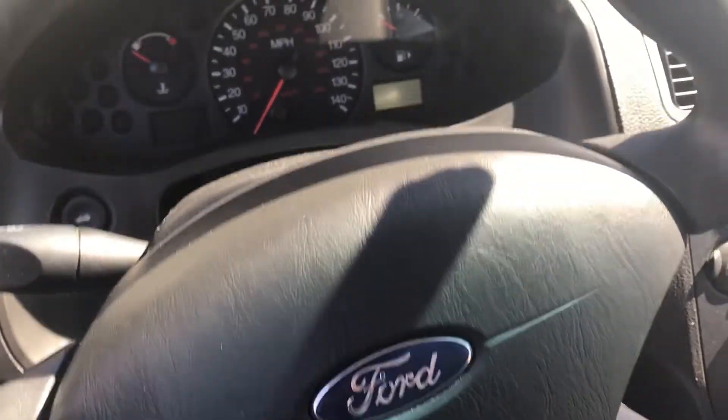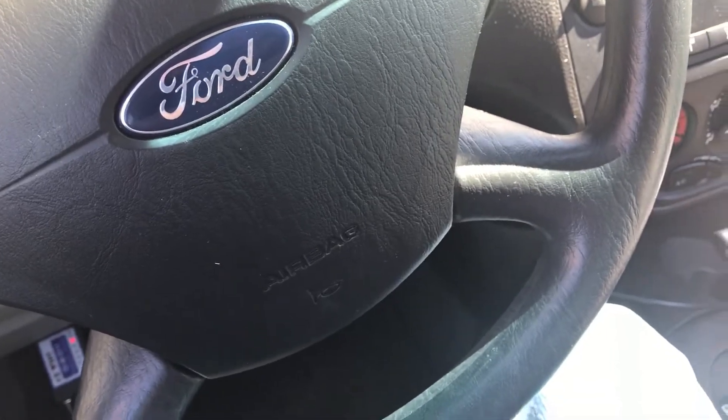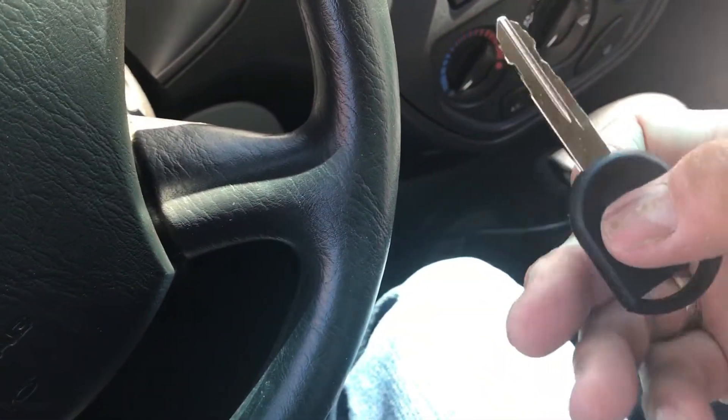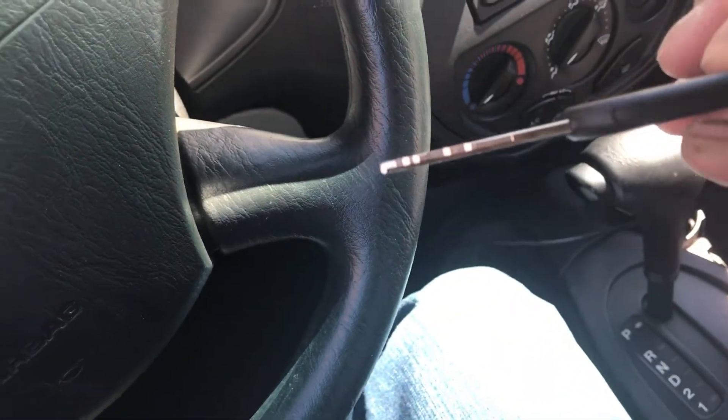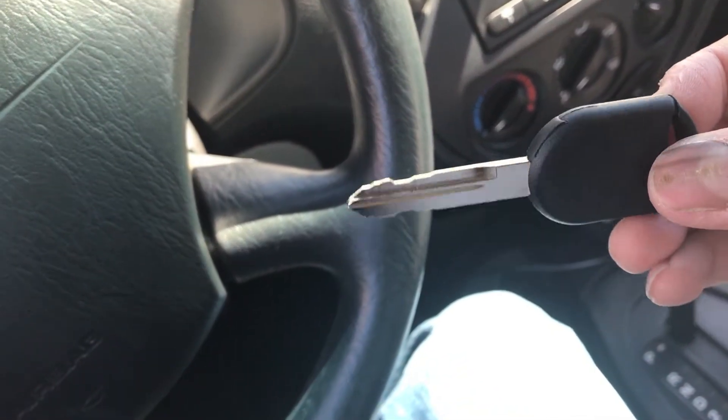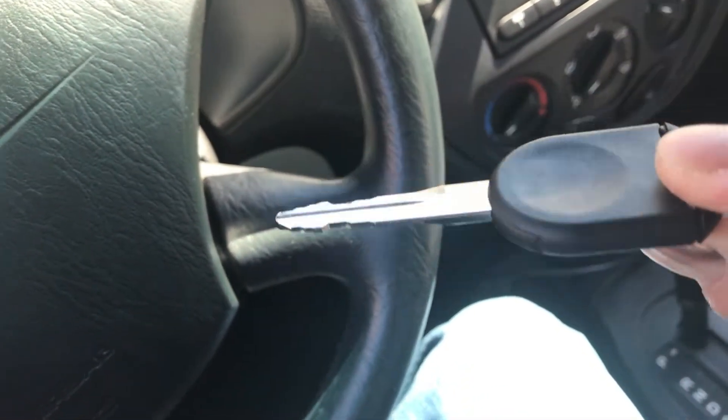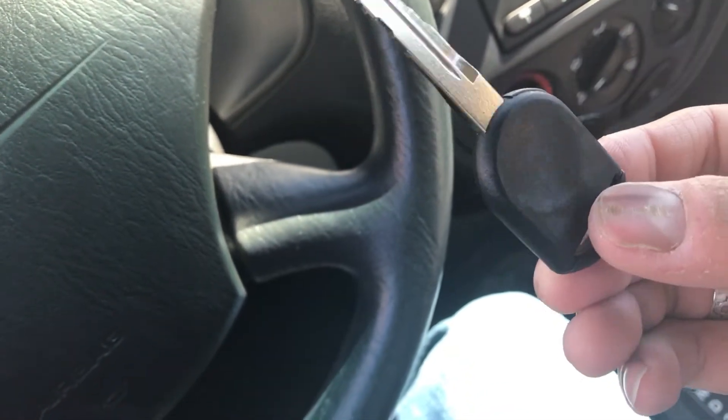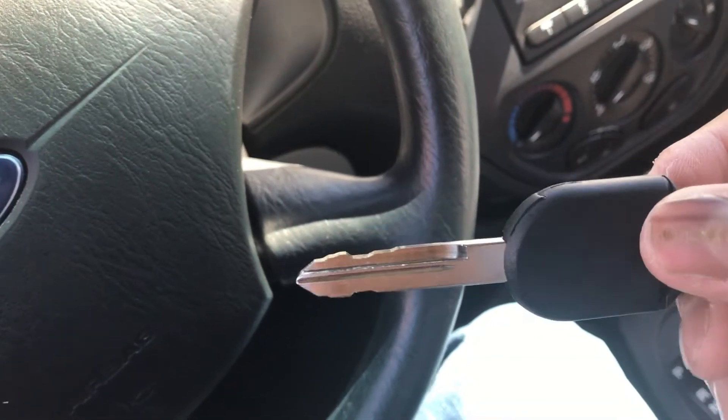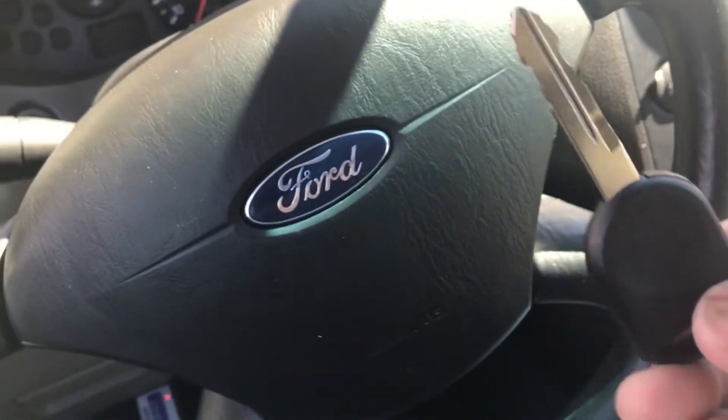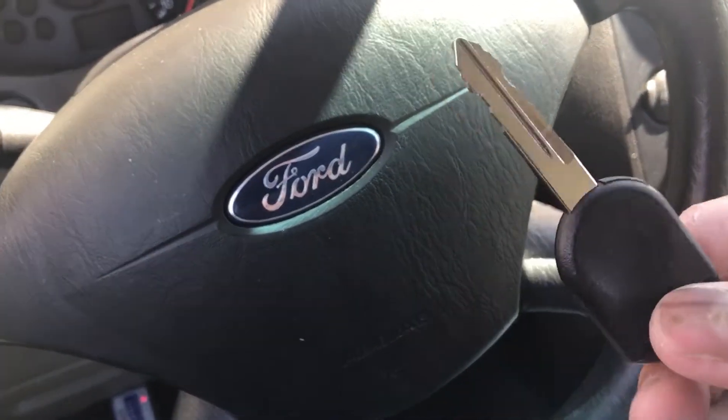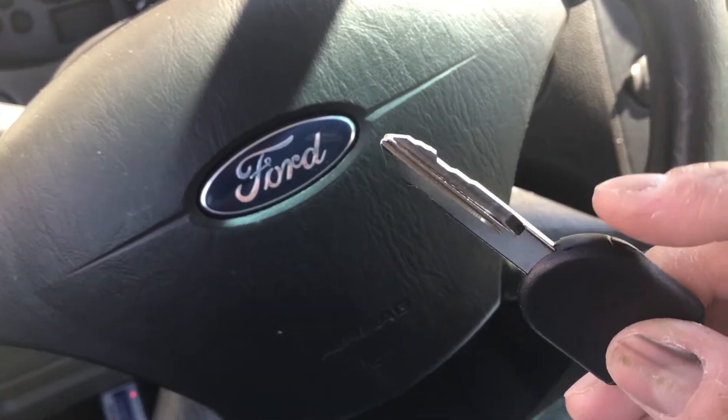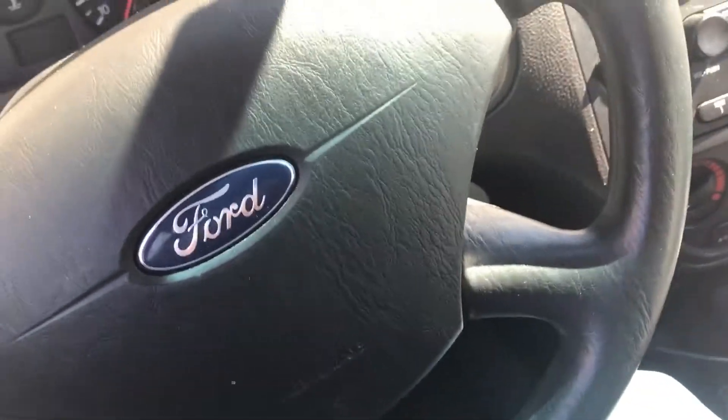Today I'm going to do programming for my new cut key for a 2006 Ford Focus. This is bought from Amazon, a blank key, and I went to Home Depot and got it cut. There's a chip inside, so I'm going to program it with a Ford Scan.